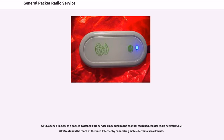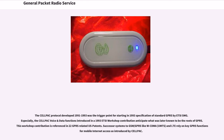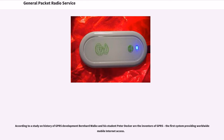GPRS opened in 2000 as a packet-switched data service embedded in the channel-switched cellular radio network GSM, extending the reach of the fixed internet by connecting mobile terminals worldwide. The CELPAC protocol, developed 1991–1993, was the trigger point for starting the 1993 specification of standard GPRS by ETSI SMG. The CELPAC voice and data functions introduced in a 1993 ETSI workshop contribution are referenced in 22 GPRS-related U.S. patents. According to a study on the history of GPRS development, Bernard Wach and his student Peter Decker are the inventors of GPRS — the first system providing worldwide mobile internet access. Successor systems such as WCDMA, UMTS, and LTE rely on key GPRS functions introduced by CELPAC.